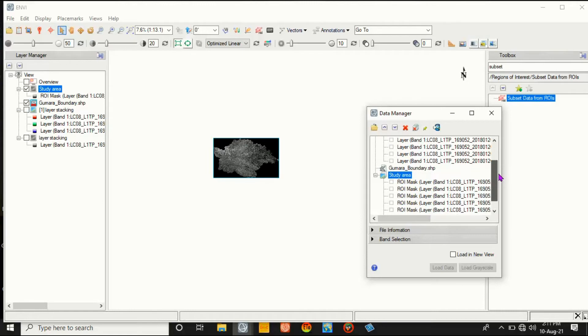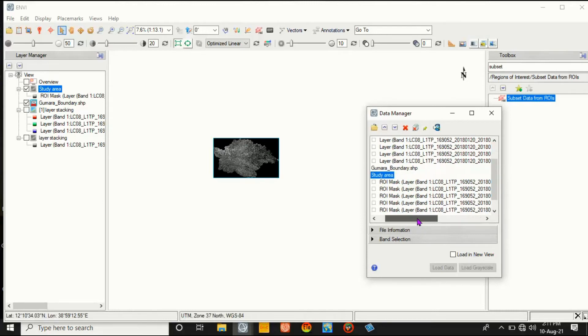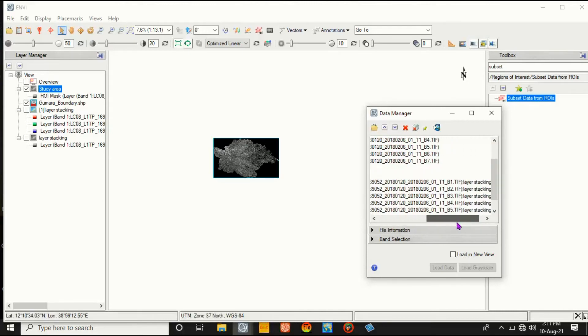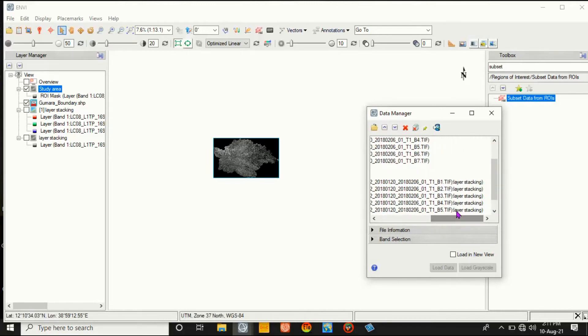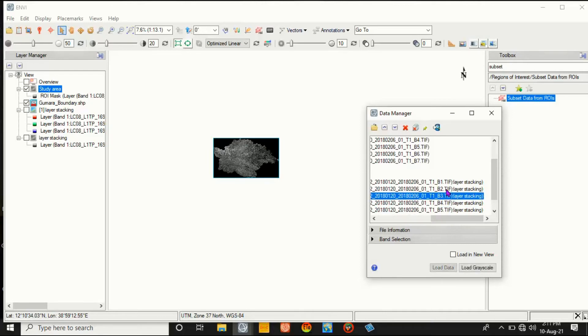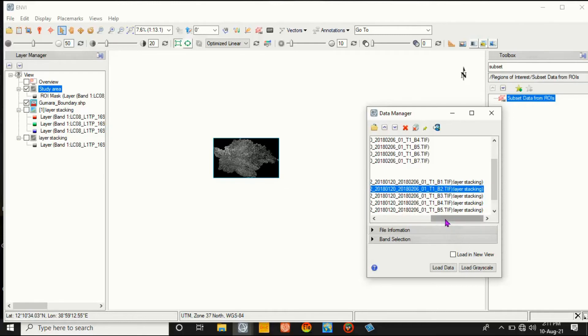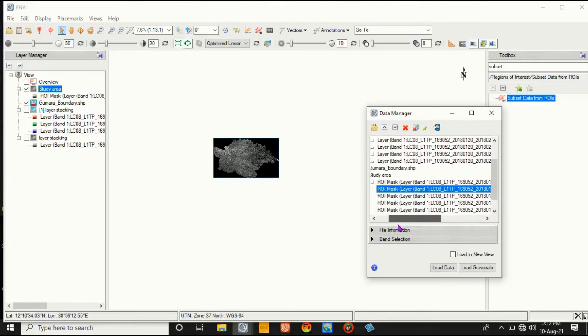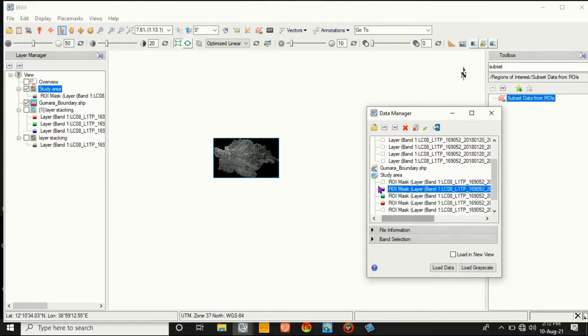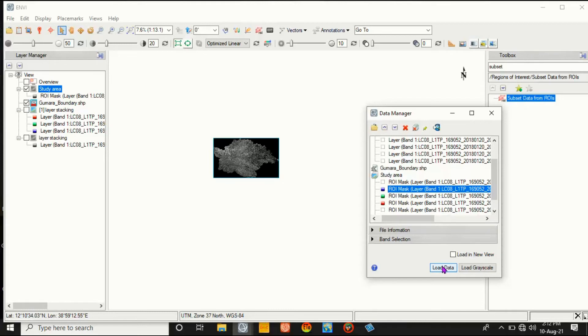And study area here. And select the bands - the visual bands for Landsat. It is 4, 3, 2. Click 4, 3, and 2, and then after selecting these bands, click Load.